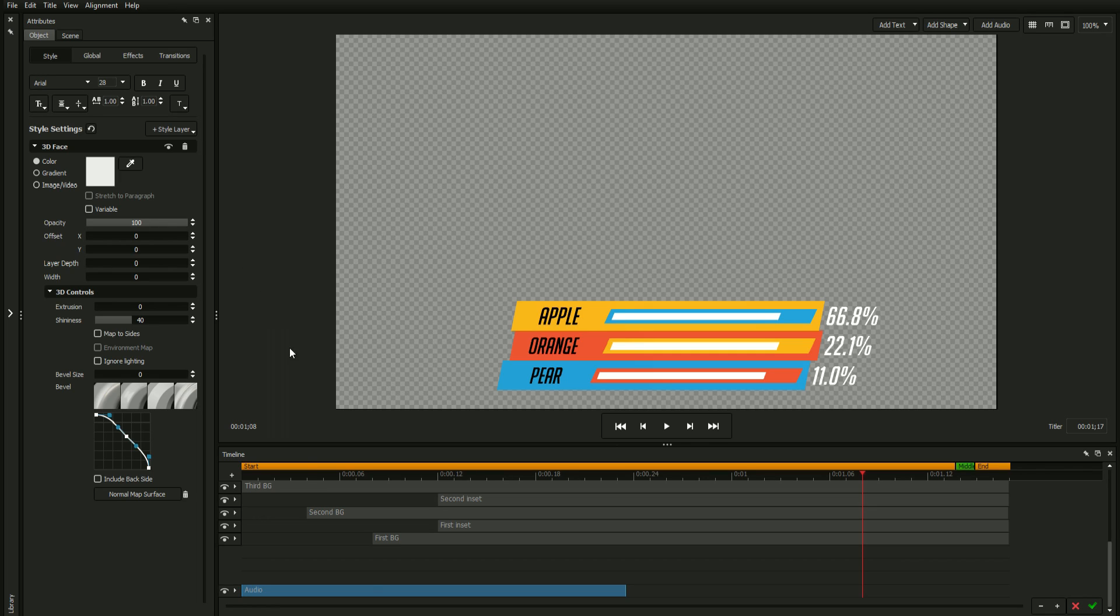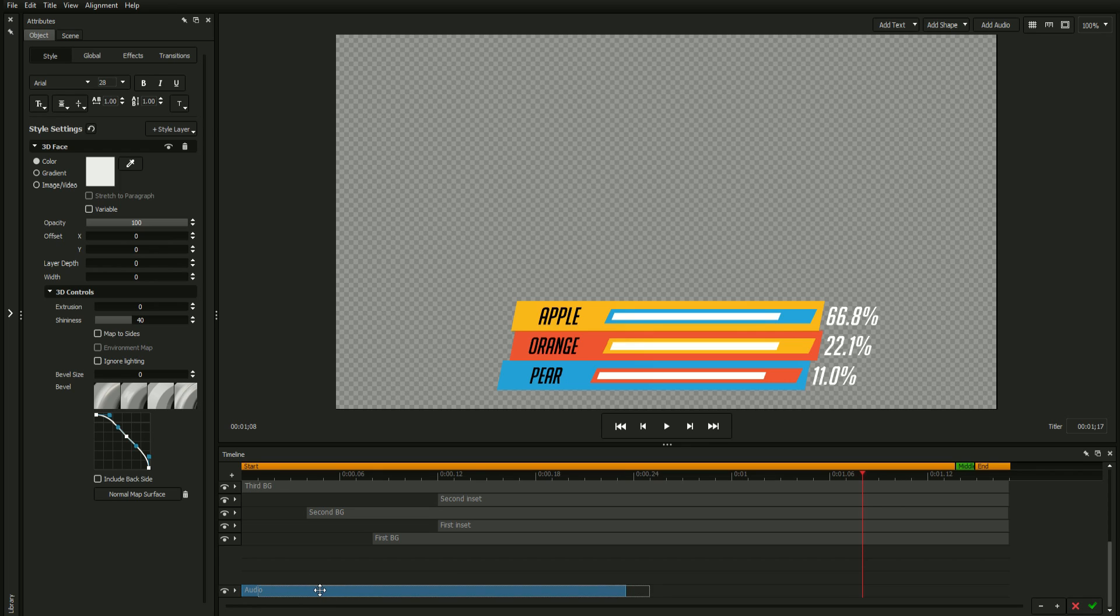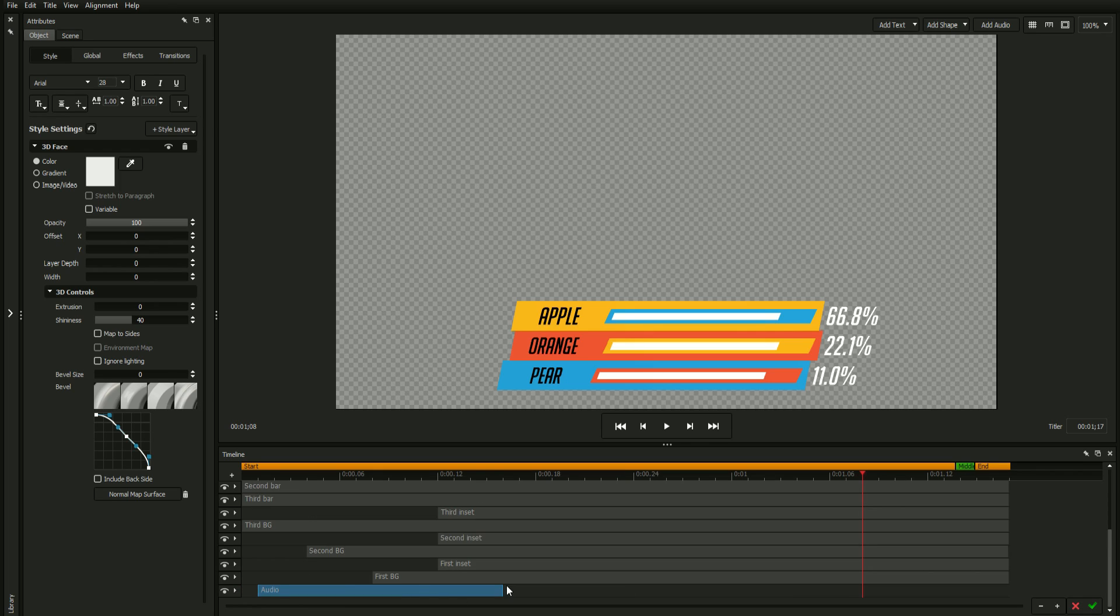The newly added audio element will appear on your timeline, where you can click and drag to change its start time. The audio file will play in its entirety regardless of its length on the timeline.